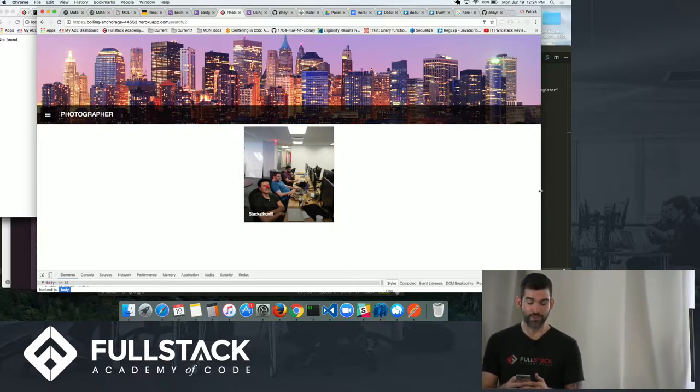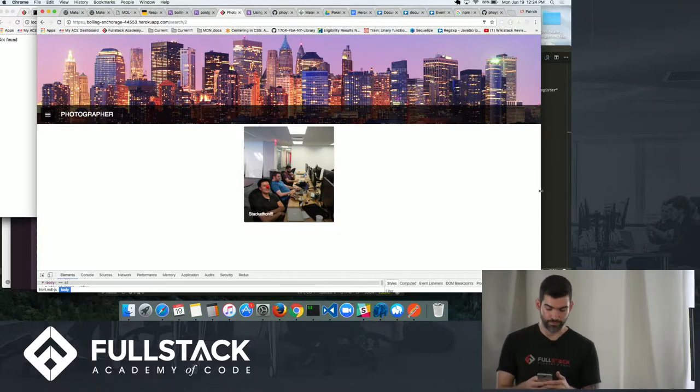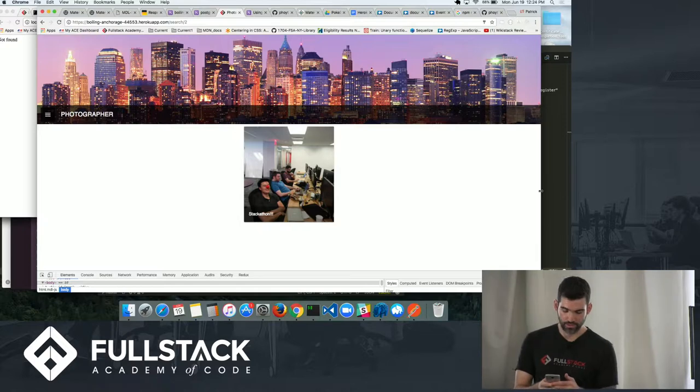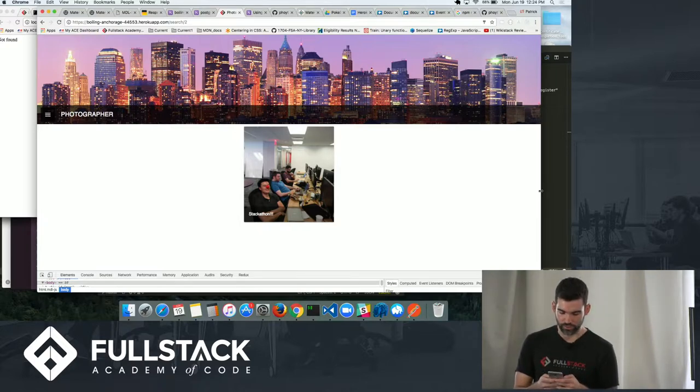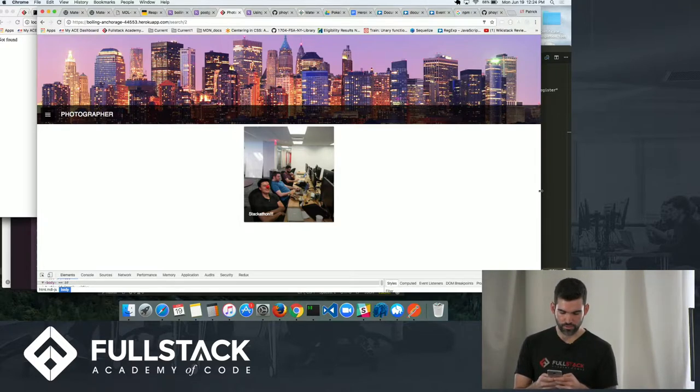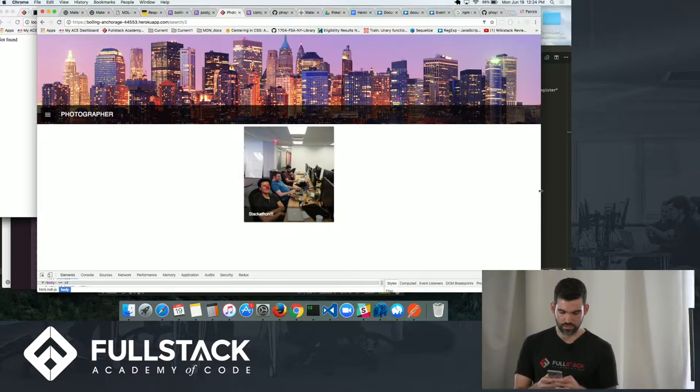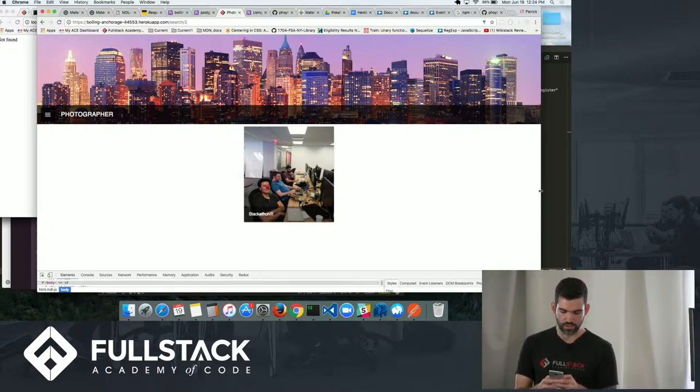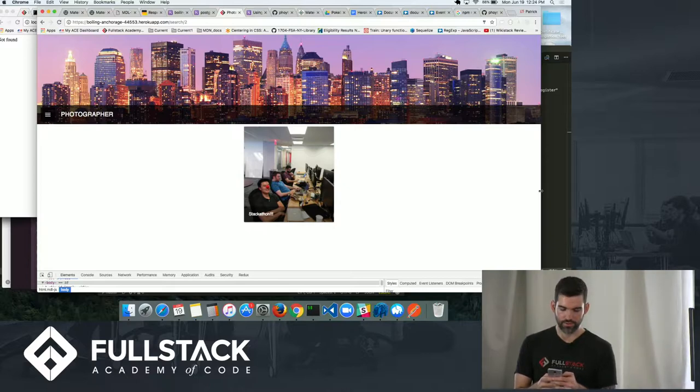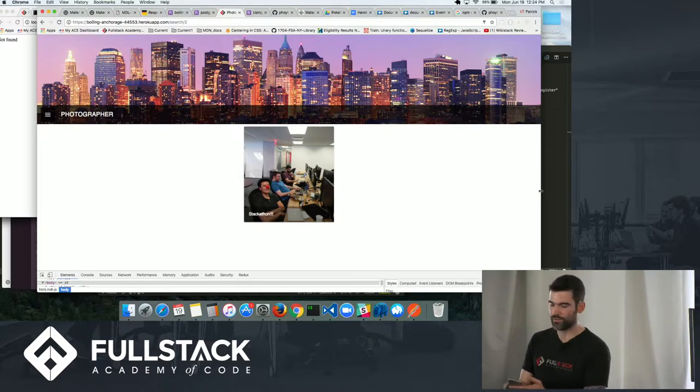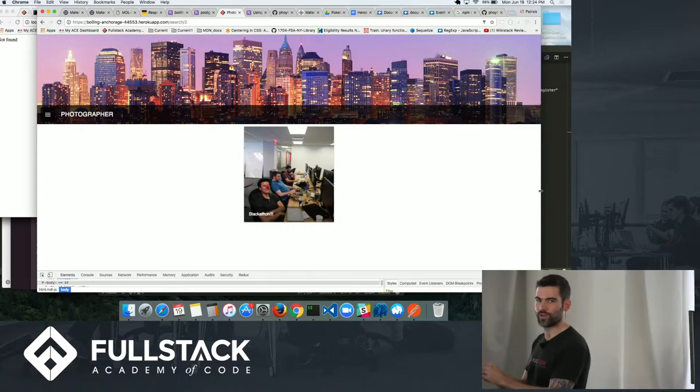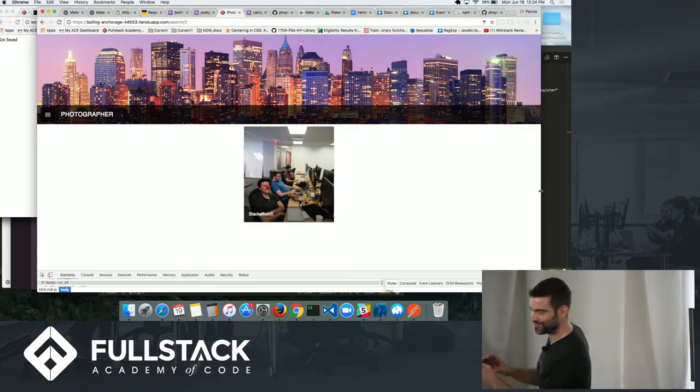So I'm logged in as the full-stack user. And I'm just going to put in a title real quick. It's demo. And then I'm going to turn my back to the camera.